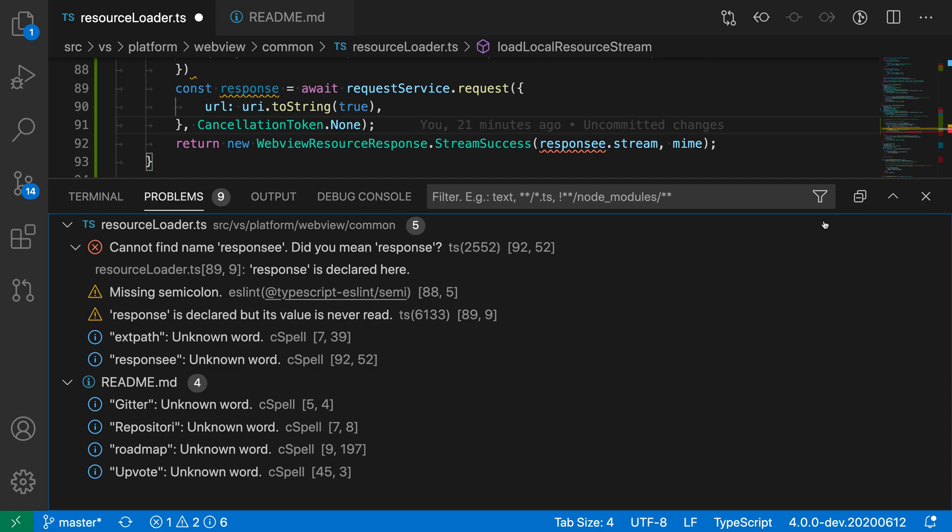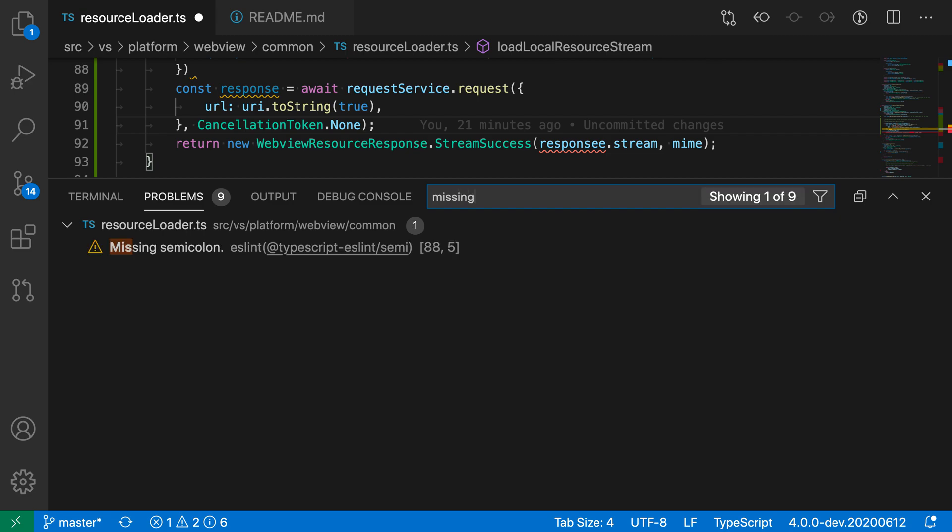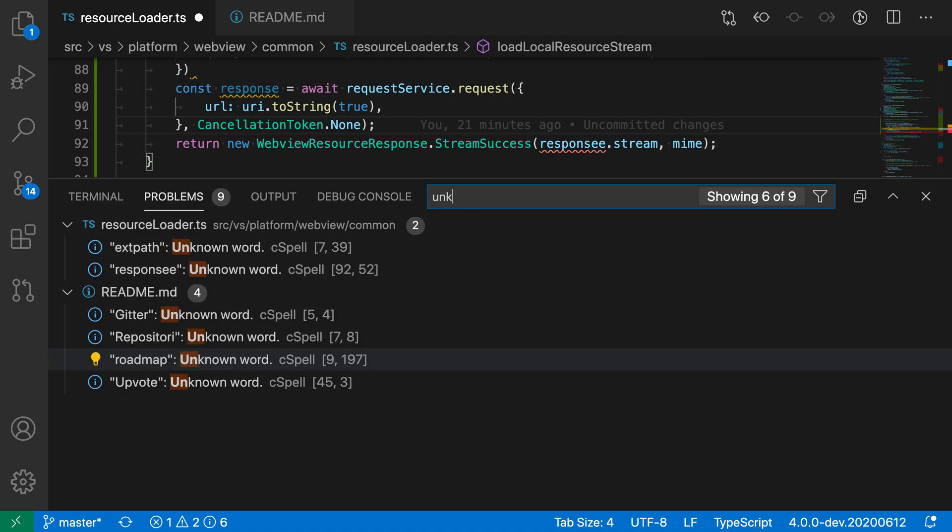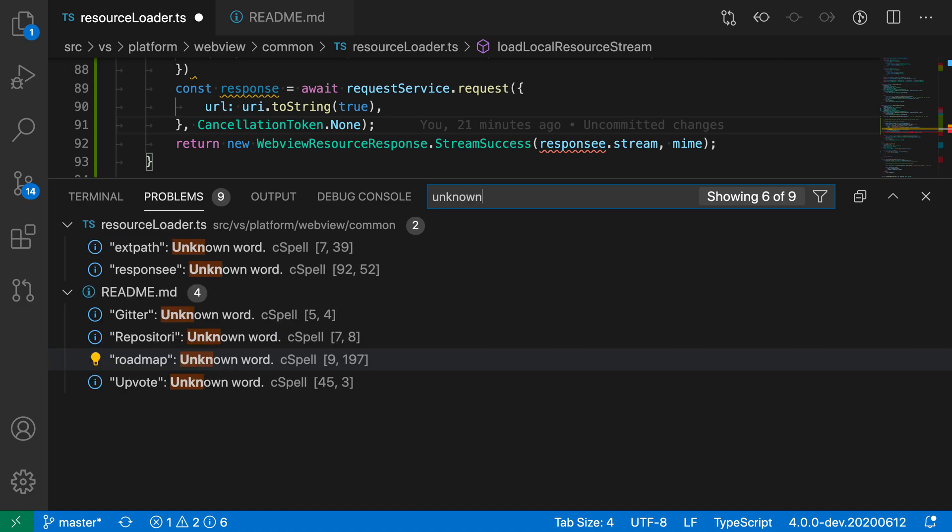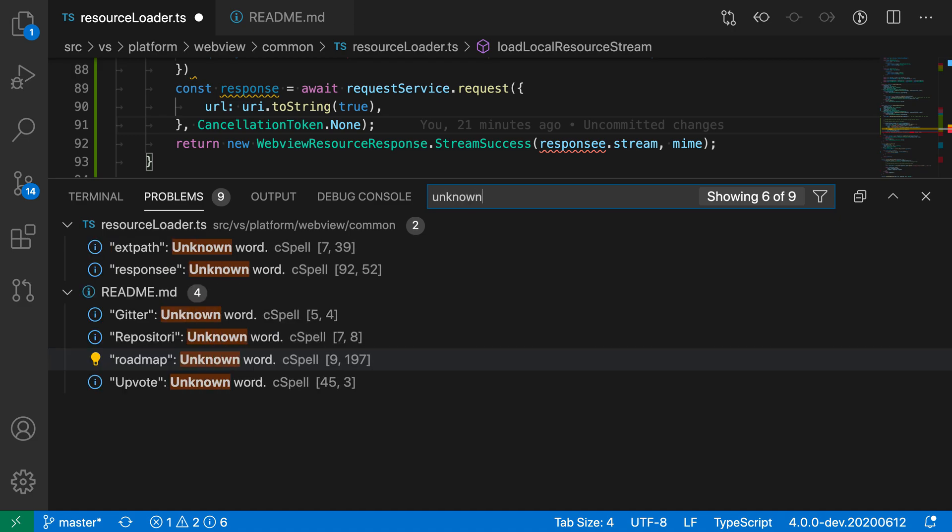You can also filter based on the error message itself. I could go into this text box and start typing, and you can see it's only matching the errors that have the word 'missing' in there. I could do 'unknown,' for example, and now it's only showing the errors that have 'unknown' in their error message.